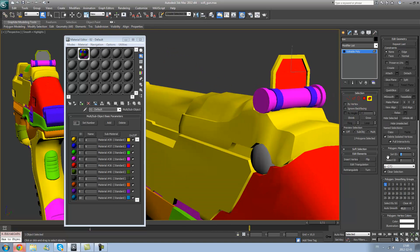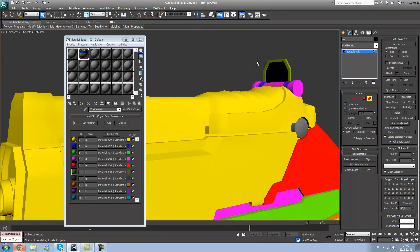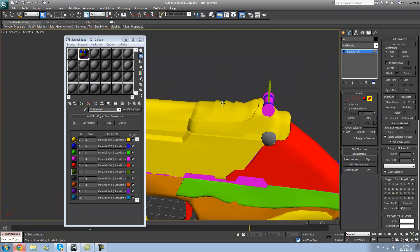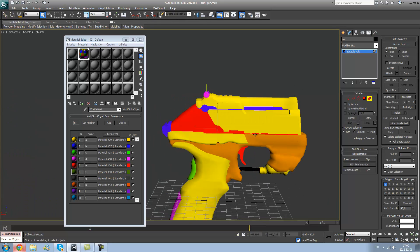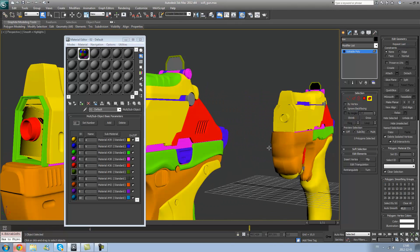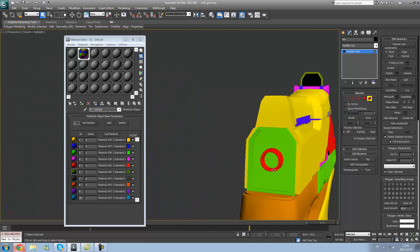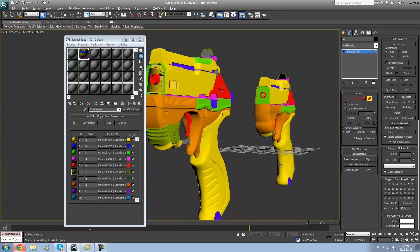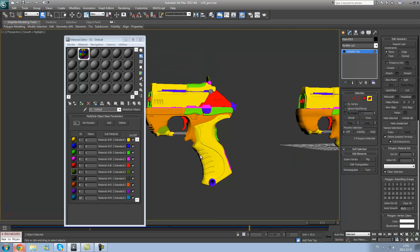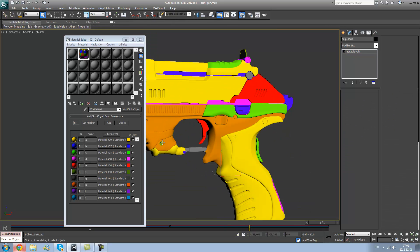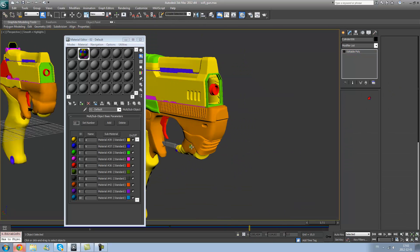So, when I will bake again, my cage will not intersect between each other and it will give a proper bake on the first try. If you would not do that, you could still divide your object, detach each part and bake each part separately, but it's a longer process in my opinion.